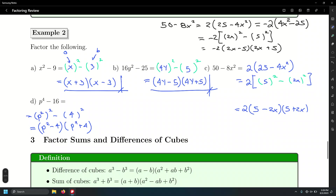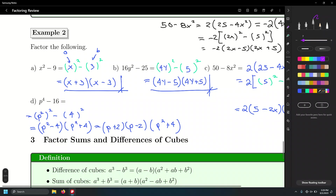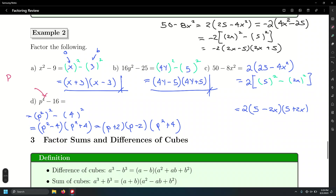Are we really done? A student points out: p squared minus 4 can be further simplified, because isn't that something squared minus another something squared? So let's keep going. That gives us p plus 2, times p minus 2, times p squared plus 4. This has a special name — let's call it a repeated difference of squares.